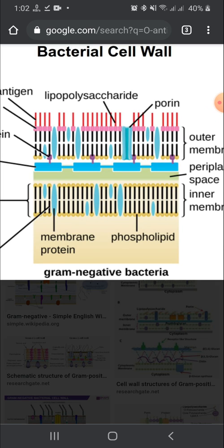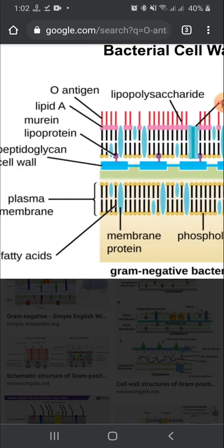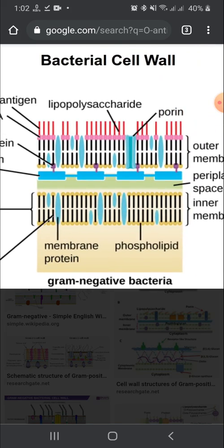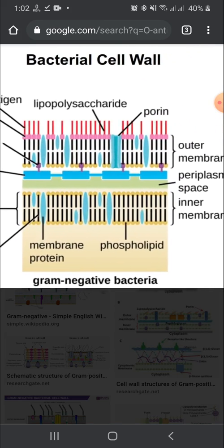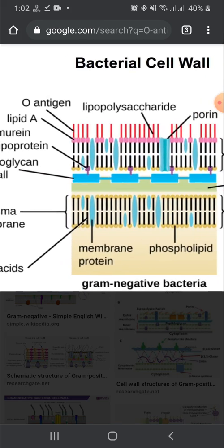This is the integral protein, which is the main channel of gram-negative bacteria.